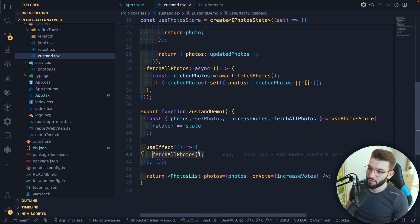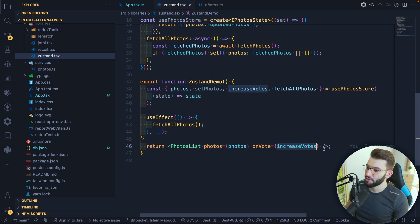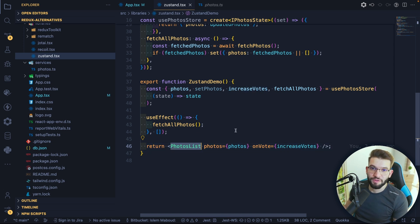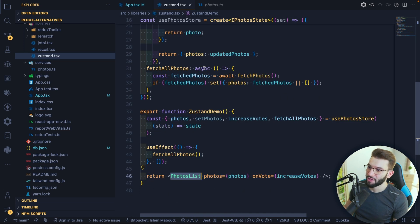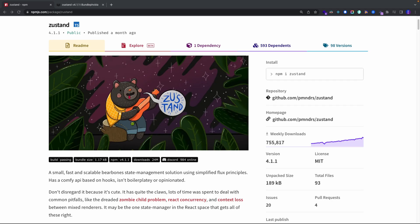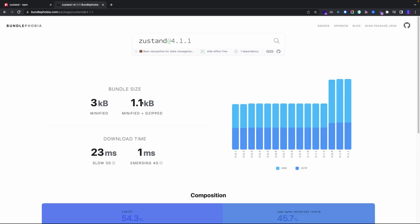It's super simple — you can fetch the photos, use photos, increase votes. That's how Zustand is just so straightforward with a store and a simple TypeScript interface, and you can do async and await inside of the store itself. Because Zustand is so good, it has almost crossed 1 million monthly downloads on NPM. And for the bundle size on Bundle Phobia, it's just 3 kilobytes.